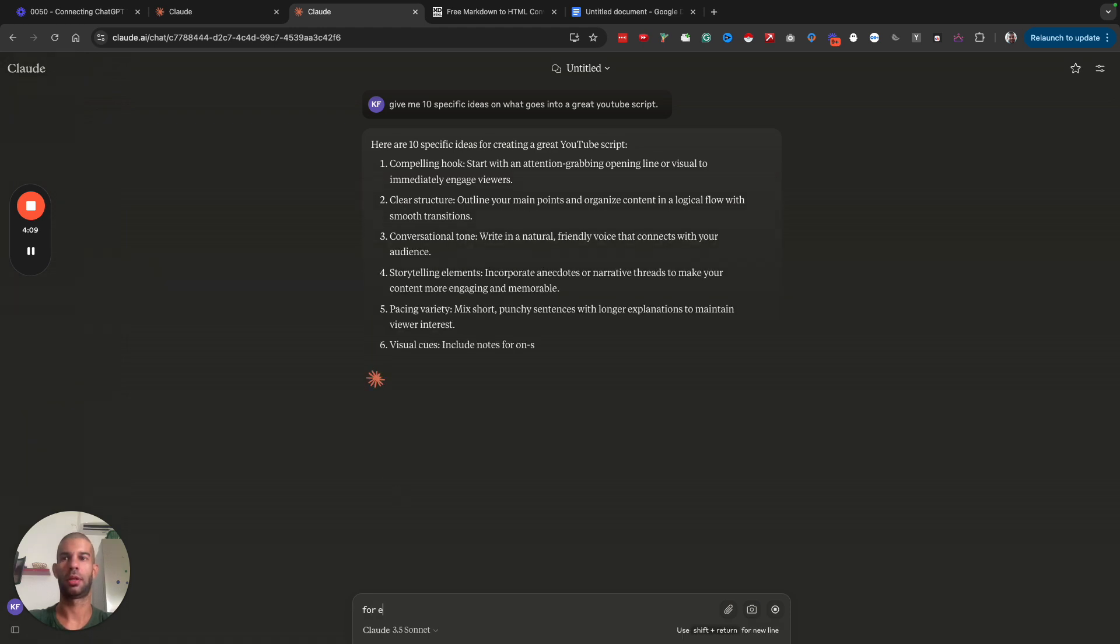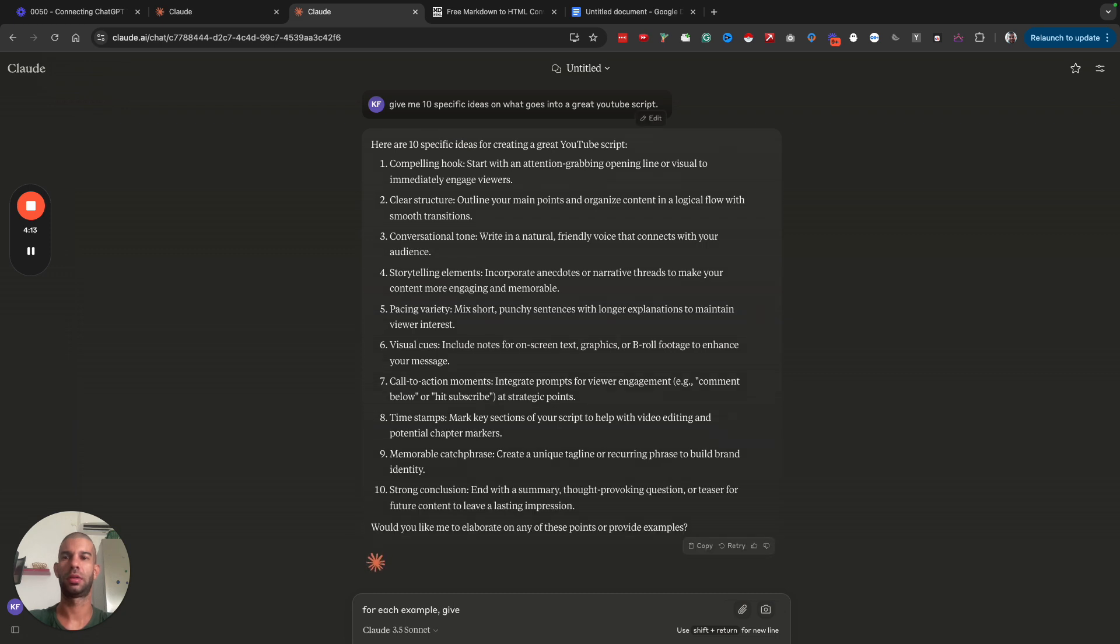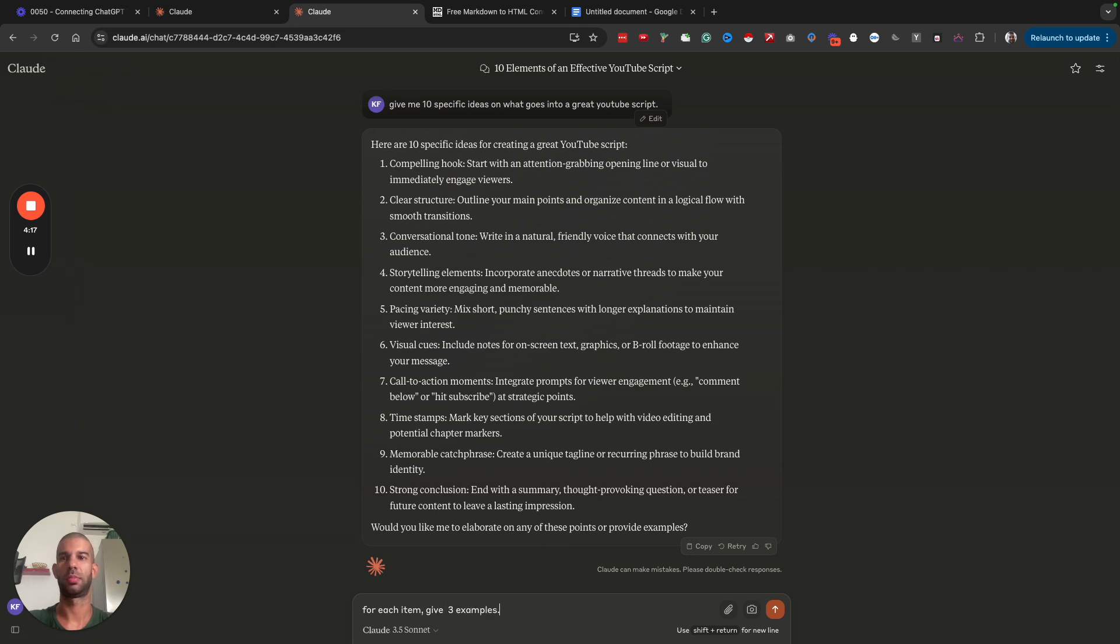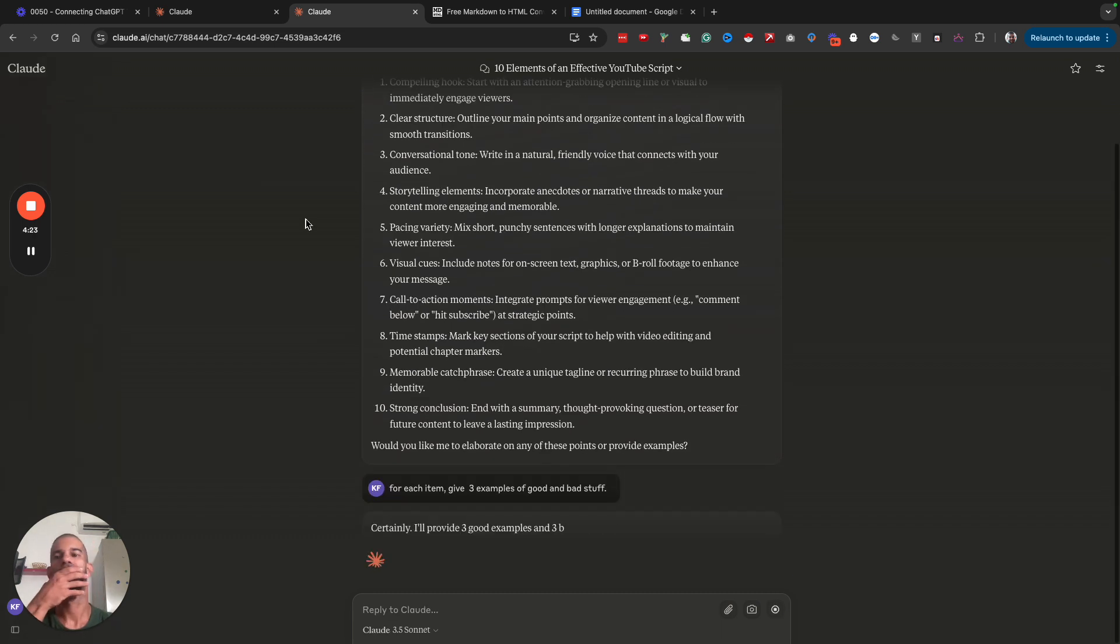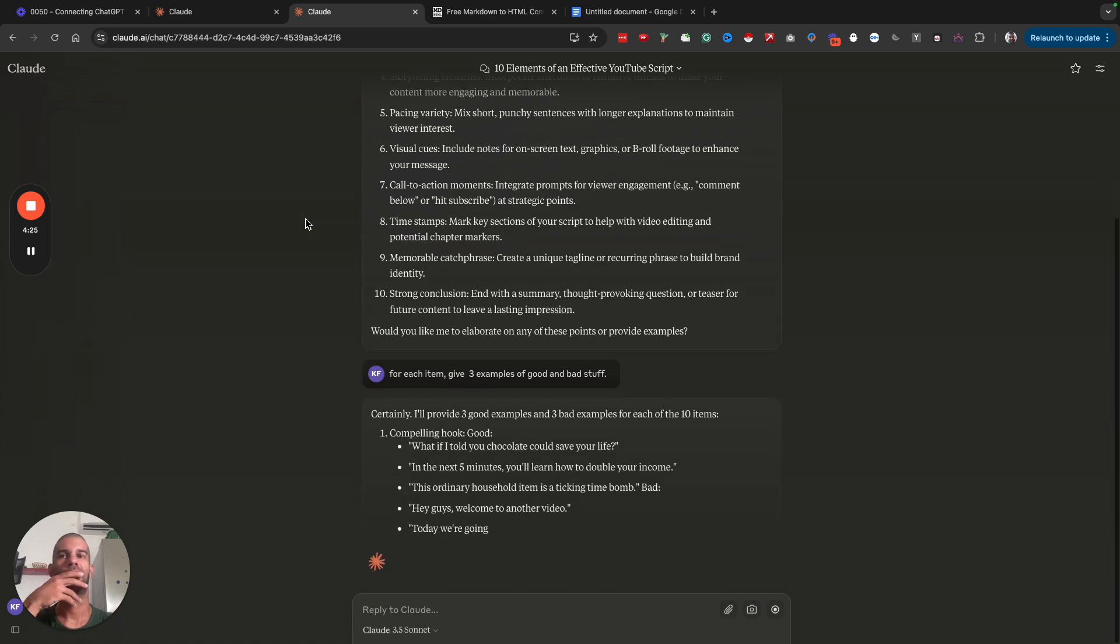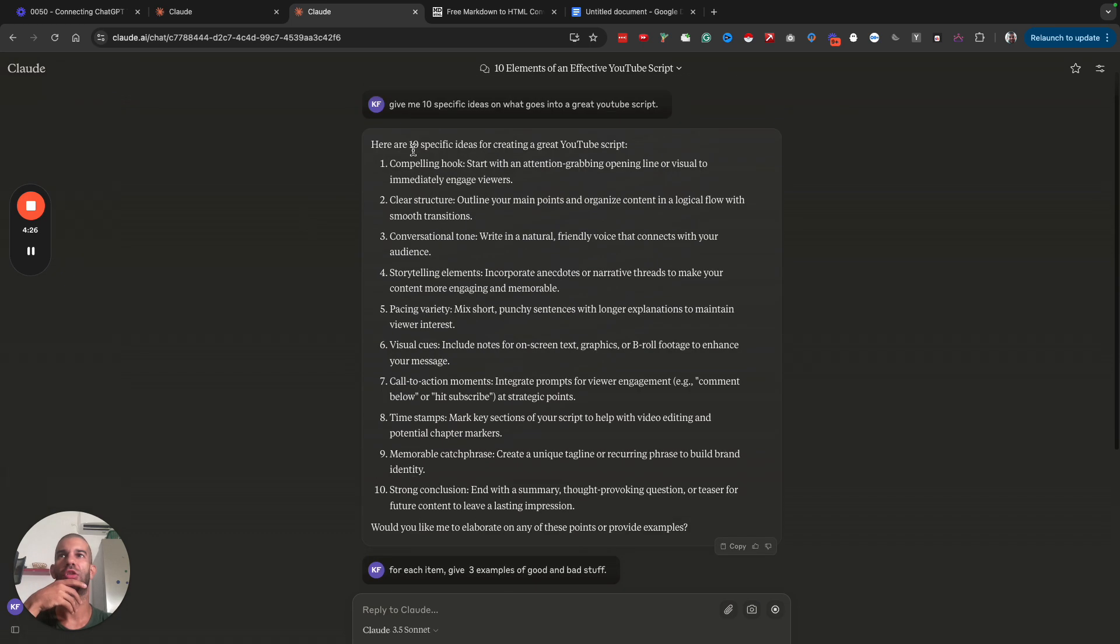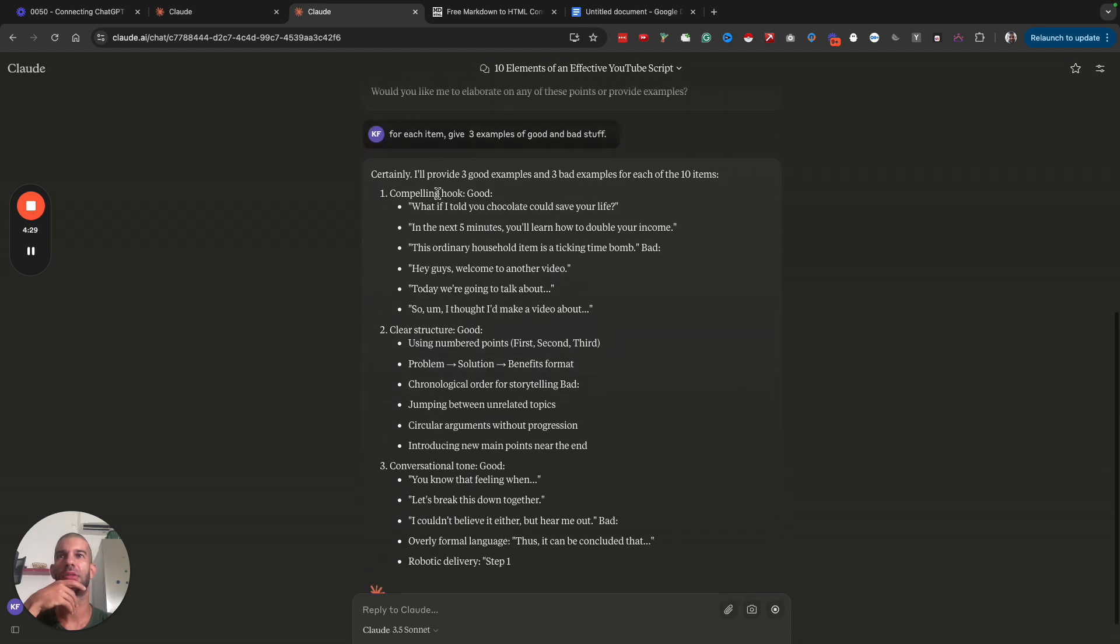I'm going to say for each item, give three examples of good and bad stuff.